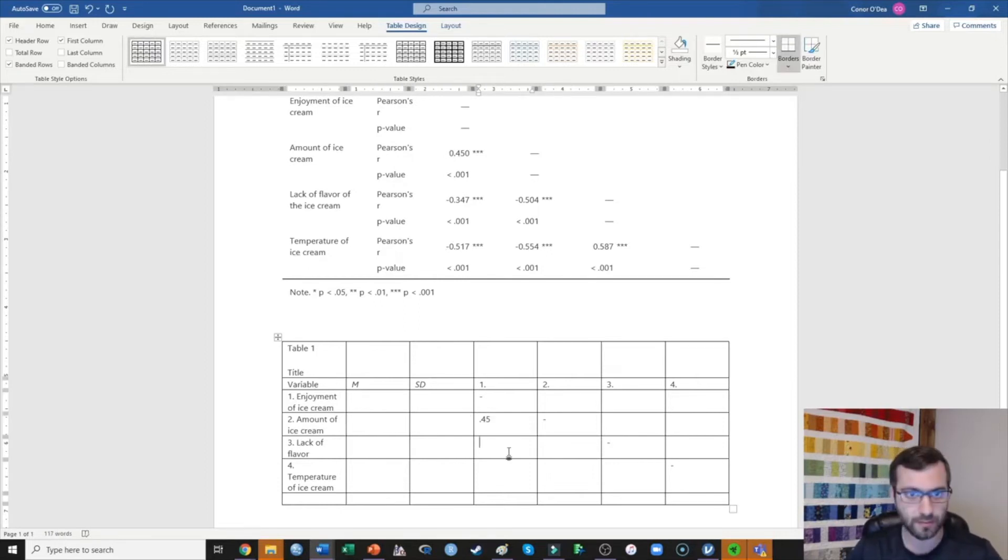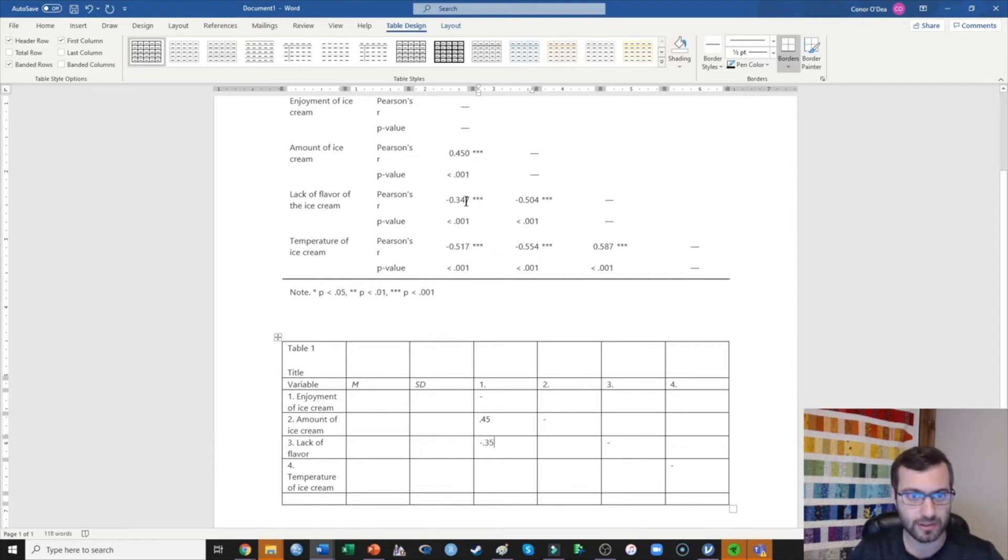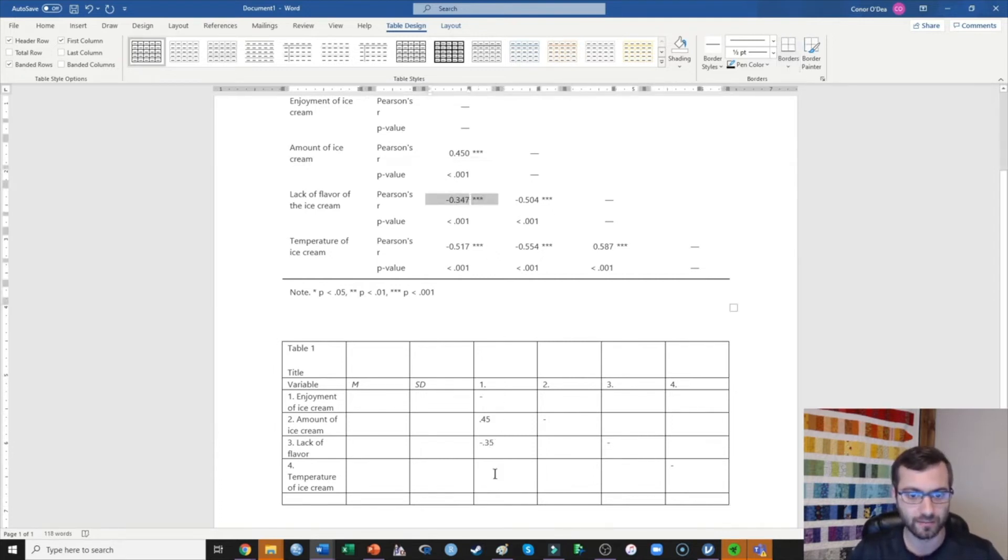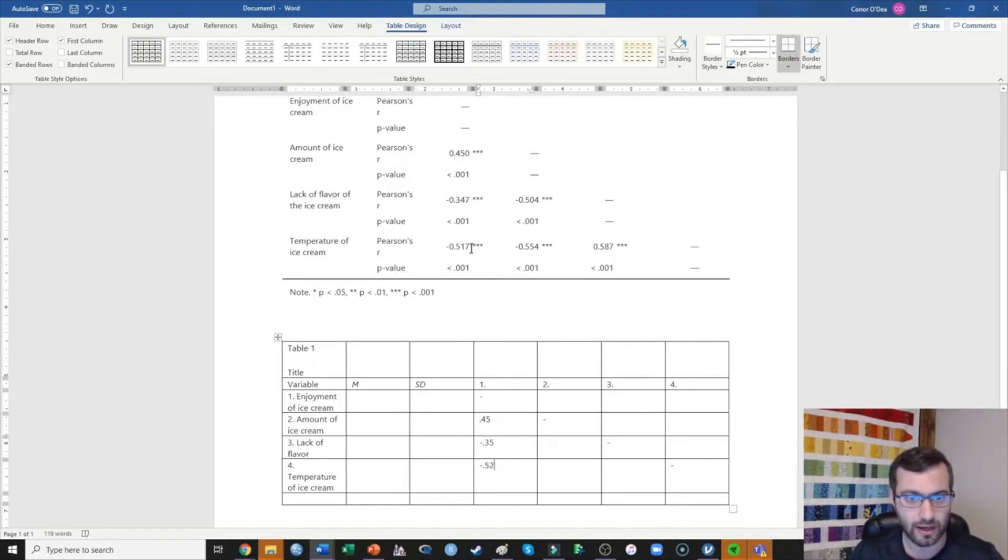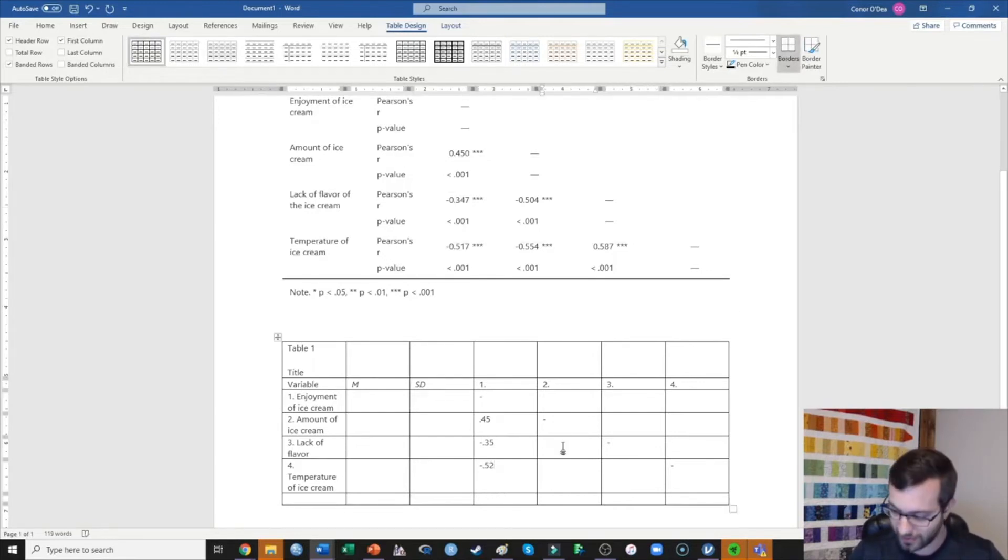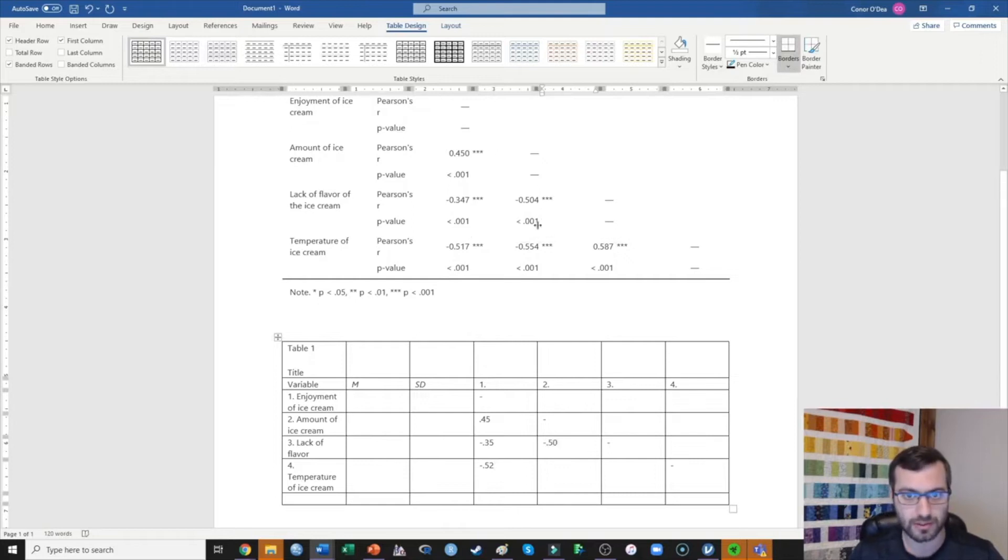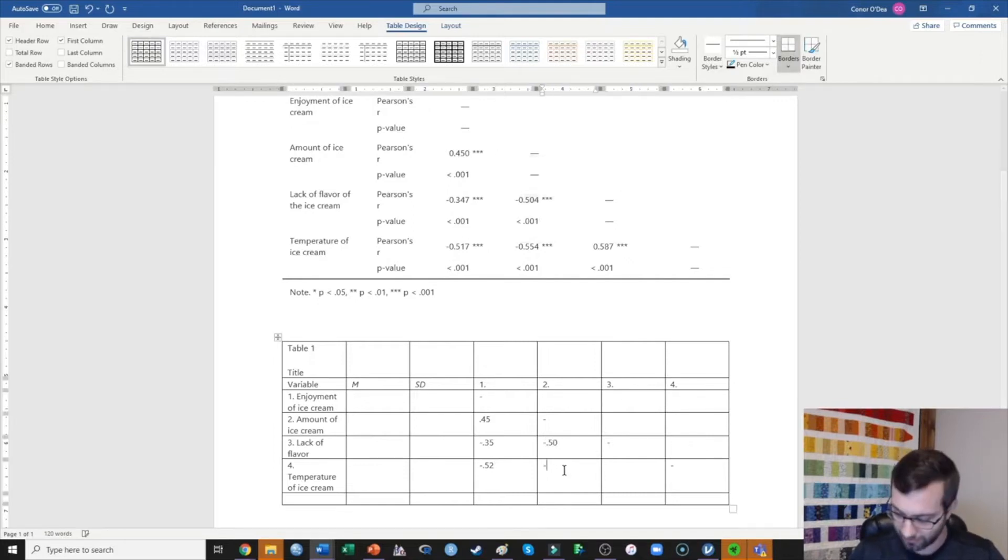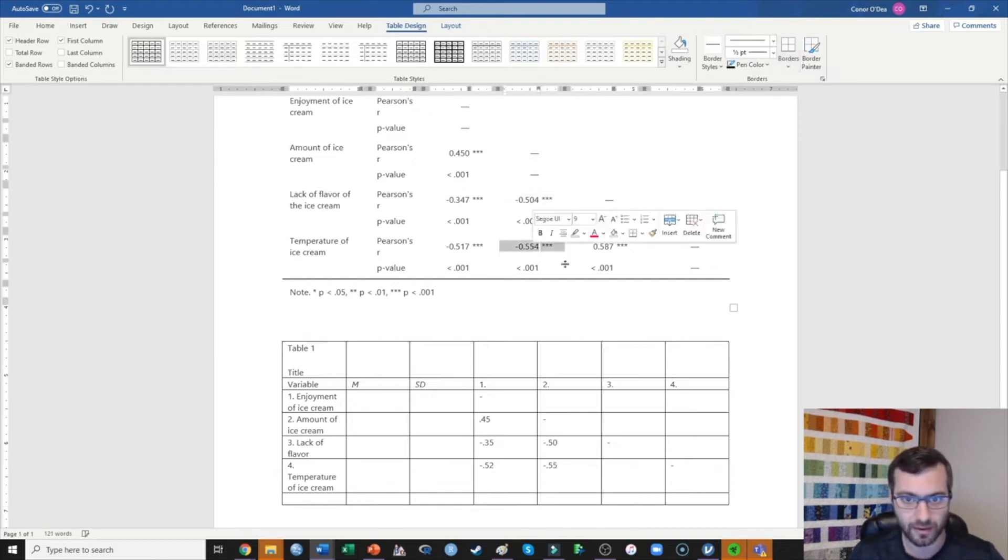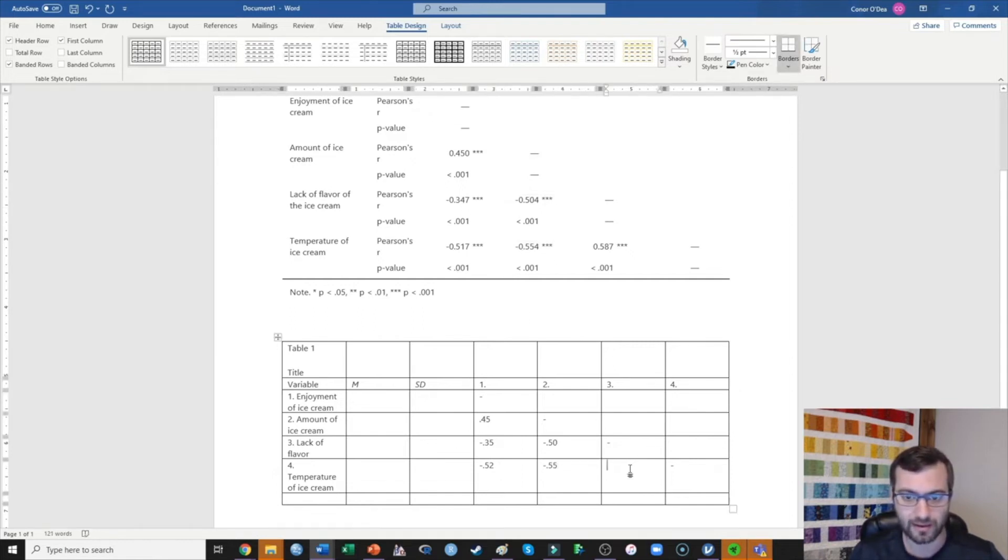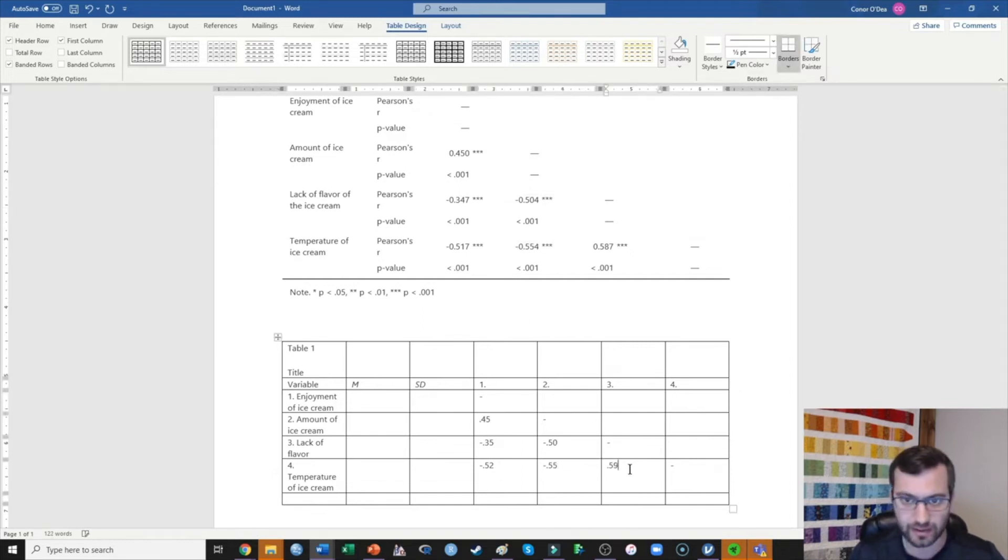Down here, it's going to be negative 0.35, which I got from this value right here. We have negative 0.52, which I got from this value right here. We got negative 0.50, which I got from this value right here. Negative 0.55 coming from here and 0.59 coming from here.